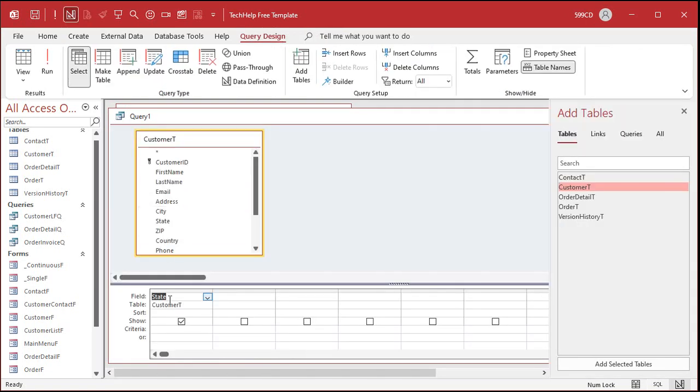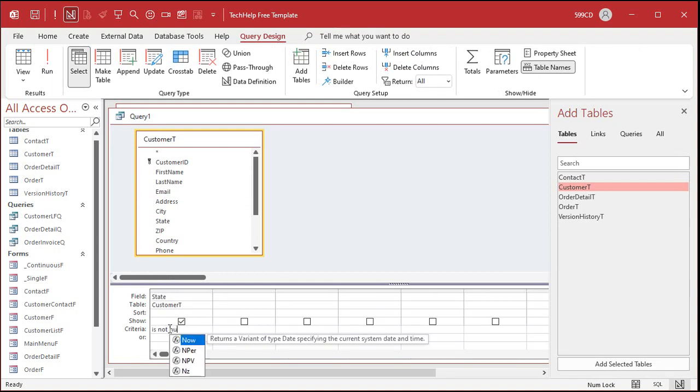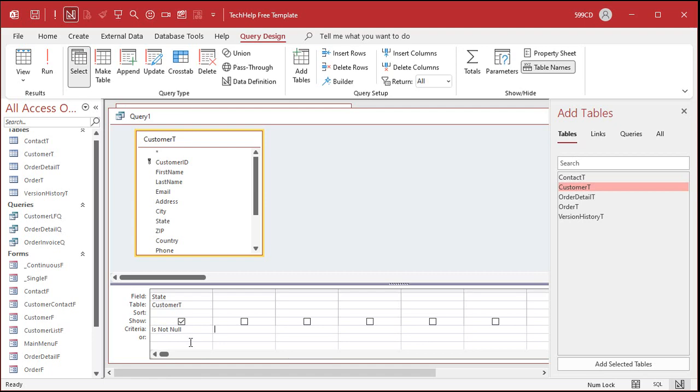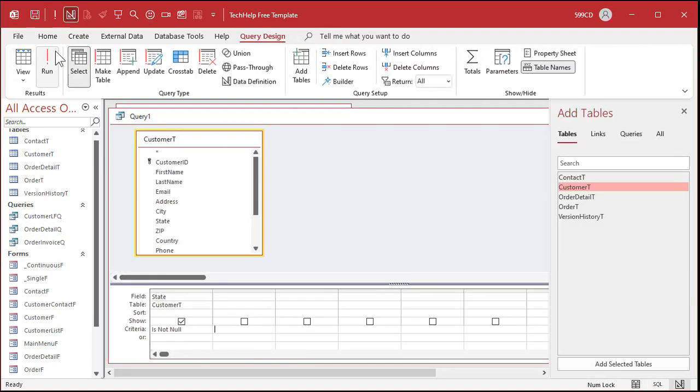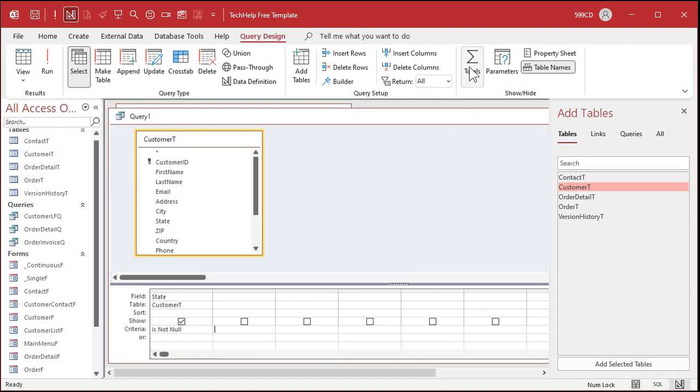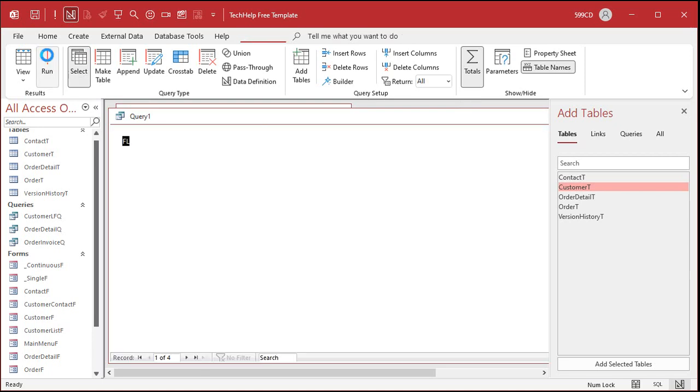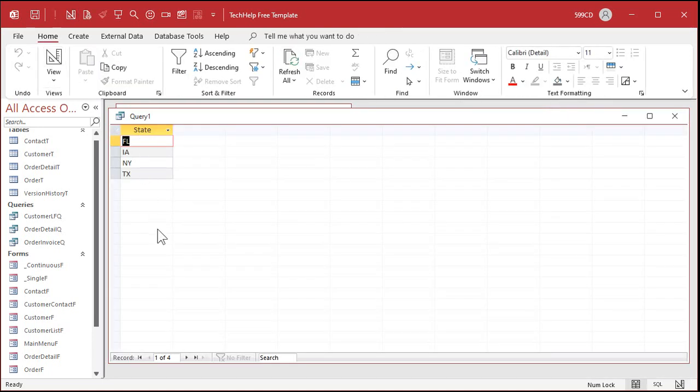First thing I'm going to do is get rid of null values. All right so this is where the criteria comes in. So the criteria is going to be is not null. All right now when I run it I don't see any blank records but I still got double ups, I still got Florida in there twice. So let's make an aggregate query to group these by states. So it'll group all the like ones together. We come over here and click on the totals button and now you can see it says group by.